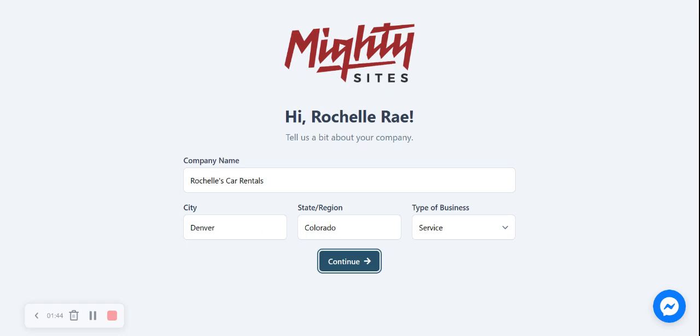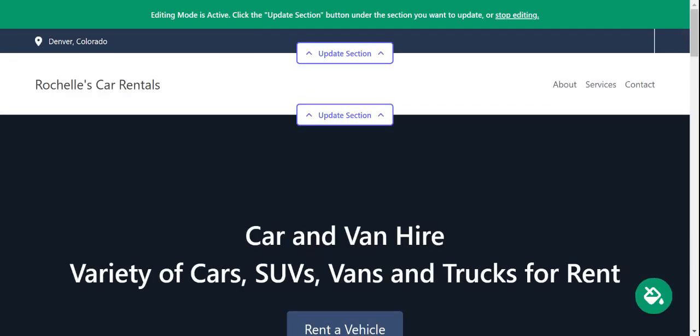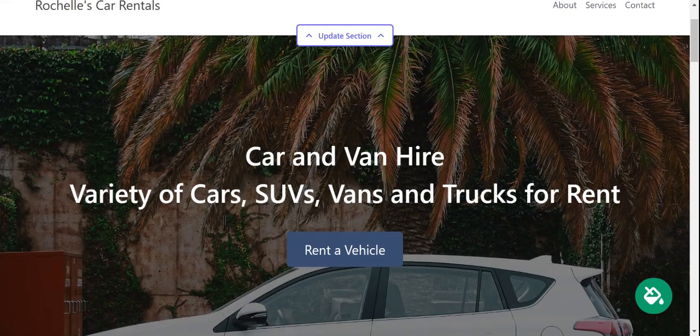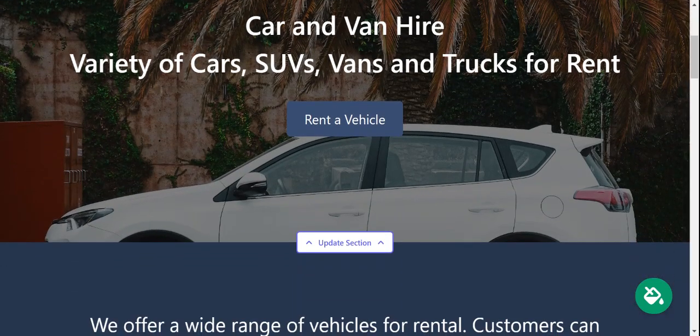Awesome. And there you have it. Mighty Sites has literally generated a one-page website for me. Let's take a look.